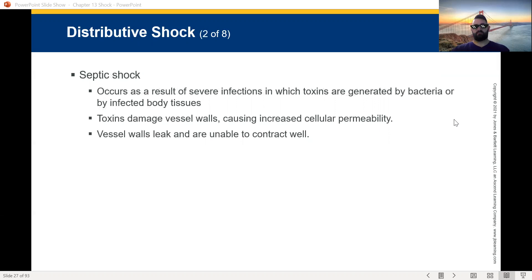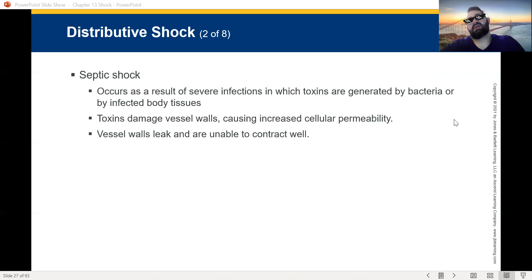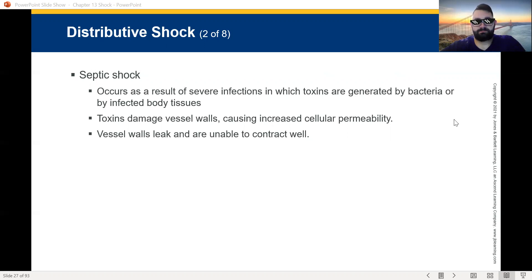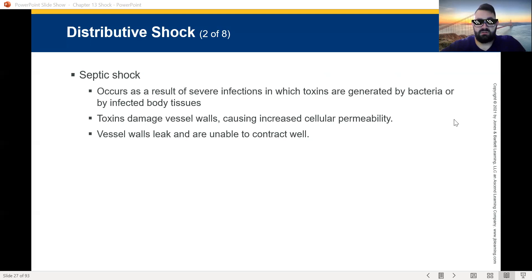Septic shock occurs as a result of severe infections in which toxins are generated by bacteria or by infected body tissues. Septic shock has telltale signs — it is the warm shock. I told you shock makes you pale, cool, and clammy, except septic shock. Because of the toxins in your body, the body recognizes those bacteria as pyrogens, which creates a fever. So the patient is showing all the shock signs, but they're very hot to the touch.